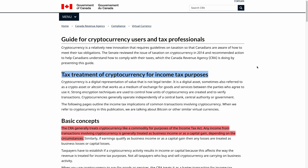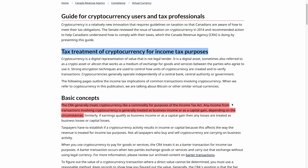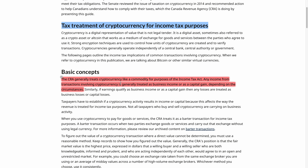I'm just going to go over those briefly, but what I would suggest is to actually go to this guide and have a read yourself. I'll leave a link down below where you can check this out. More or less, if we look here, it says that the CRA treats cryptocurrency like a commodity for purposes of the Income Tax Act.